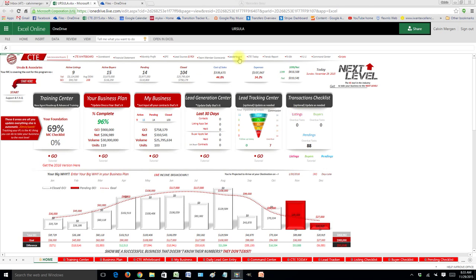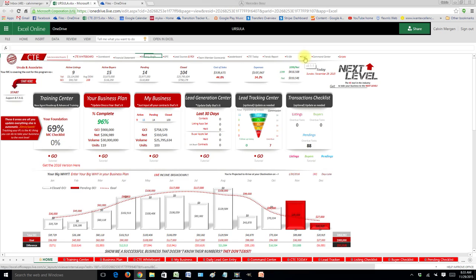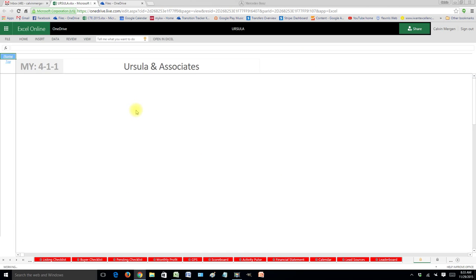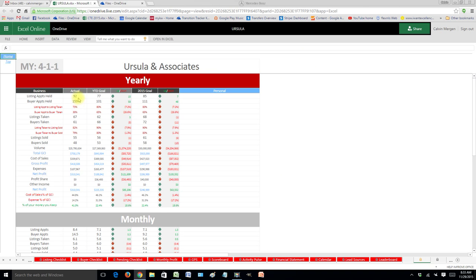All right, here's how the 411 works. So again, all your reports are right up on top. These all automatically generate. On your 411, it's just as simple as that.